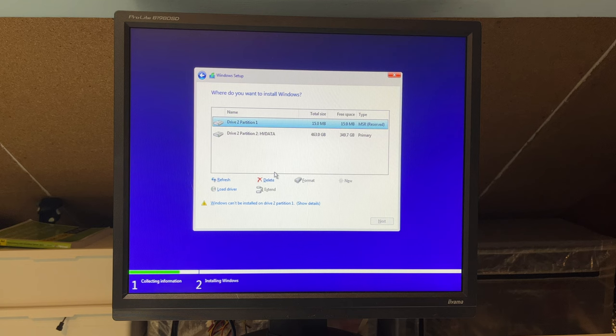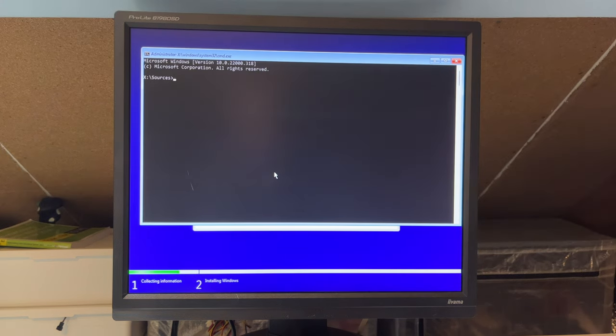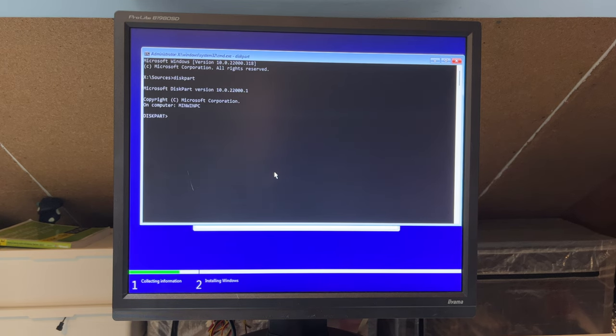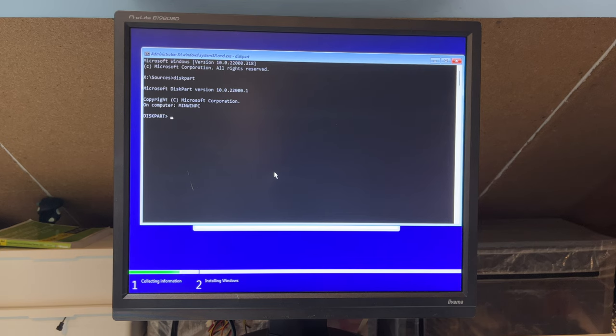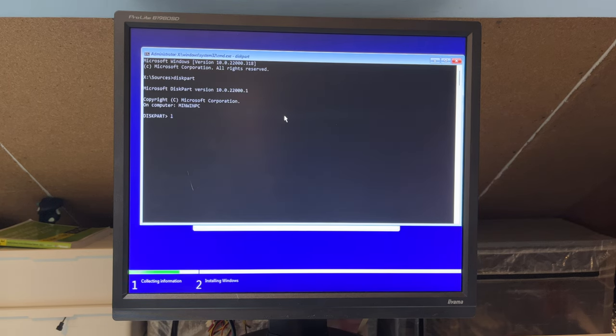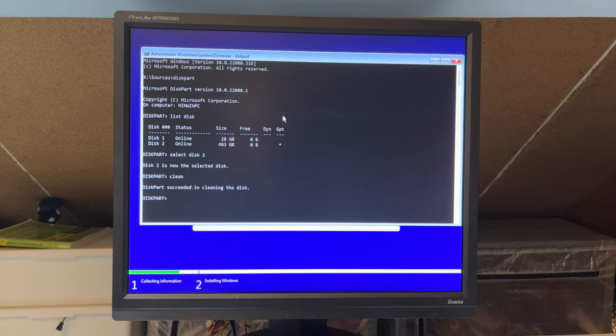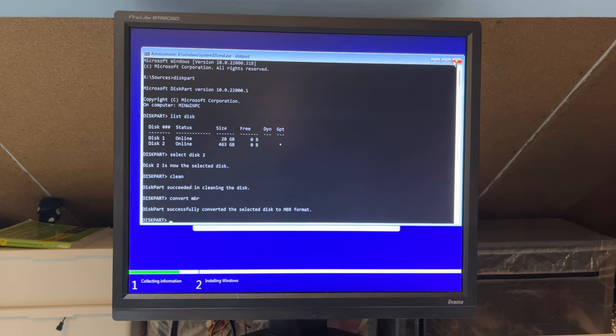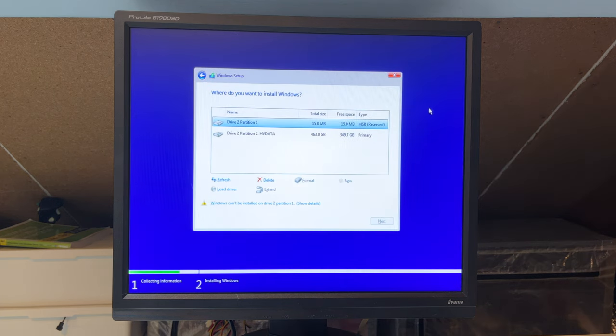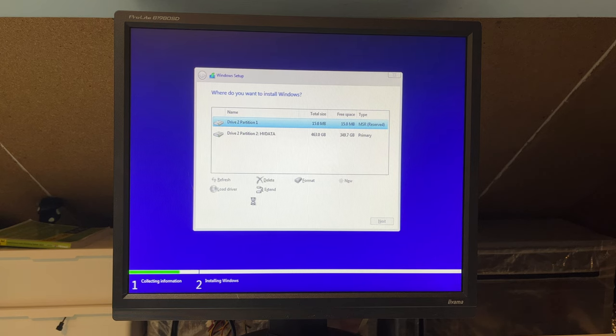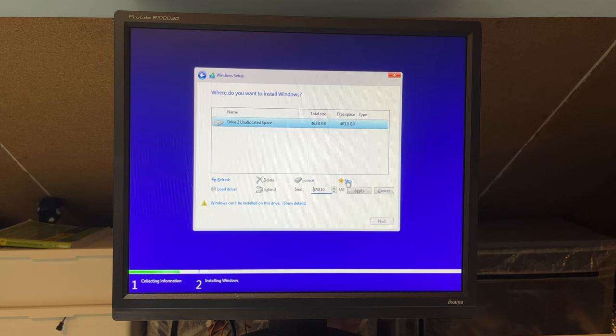Alright, this disk is probably still UEFI or EFI formatted. We can easily convert this to MBR by going into the command prompt. You can get there during Windows setup by pressing Shift F10. We go to diskpart, list disk, select the disk that we want to clean which is disk 2, type in clean, and then we'll type convert MBR.